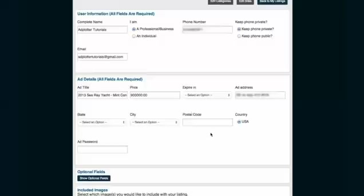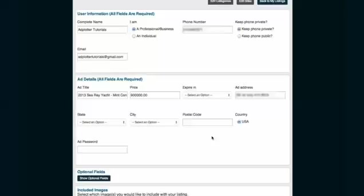As Adplotter grows, some of these fields may change or some new fields may be added, so you may not be seeing the same exact options that you see in this video. Just make sure you fill out the required fields before you move on and you shouldn't have any trouble.